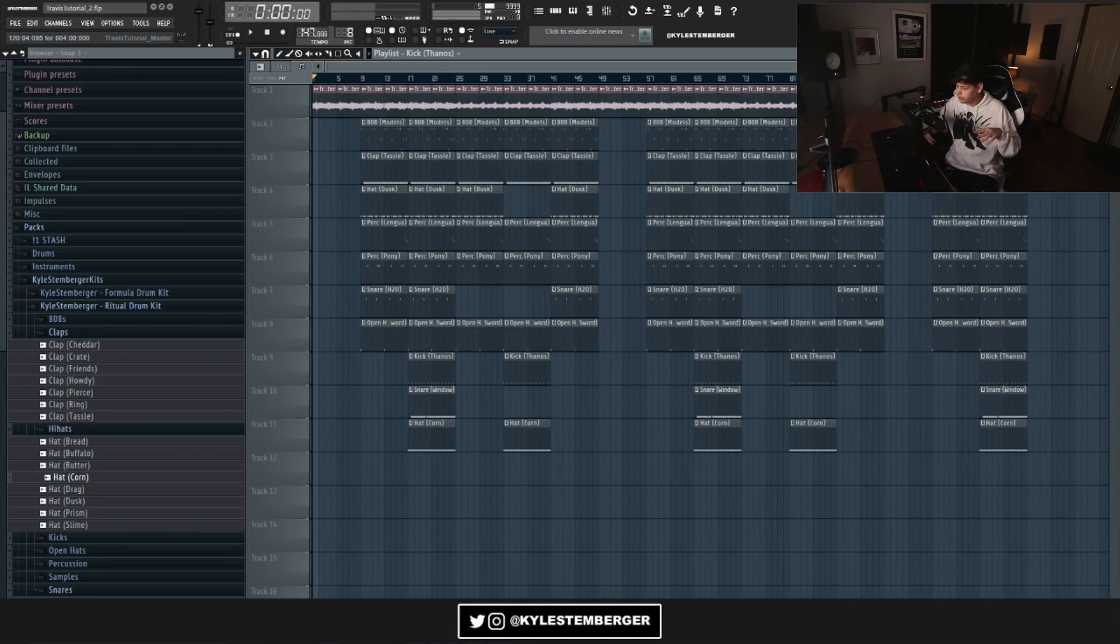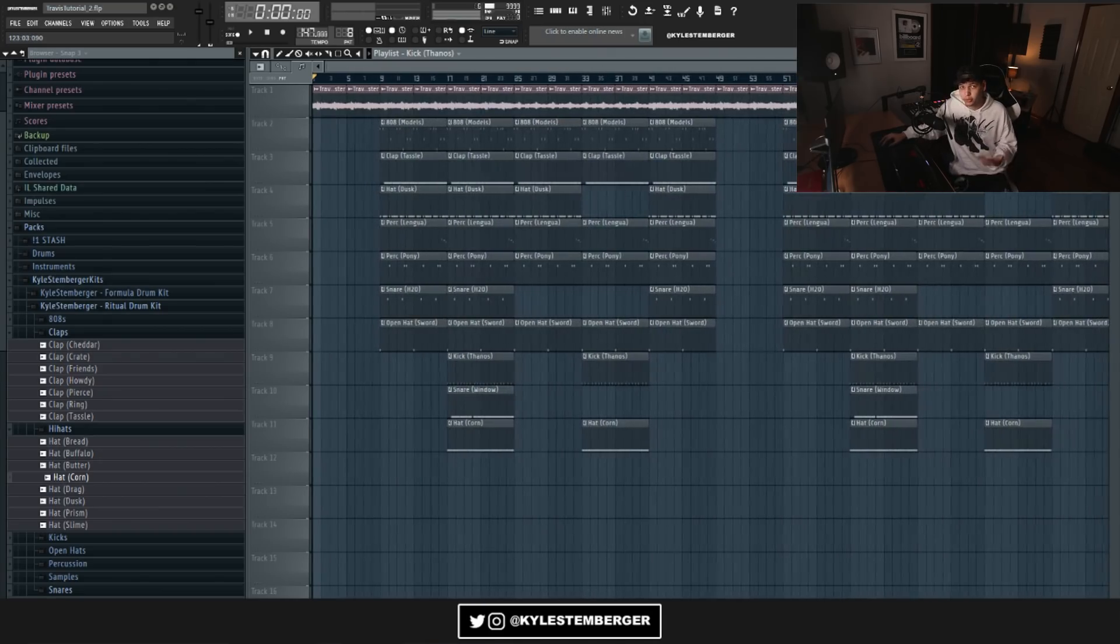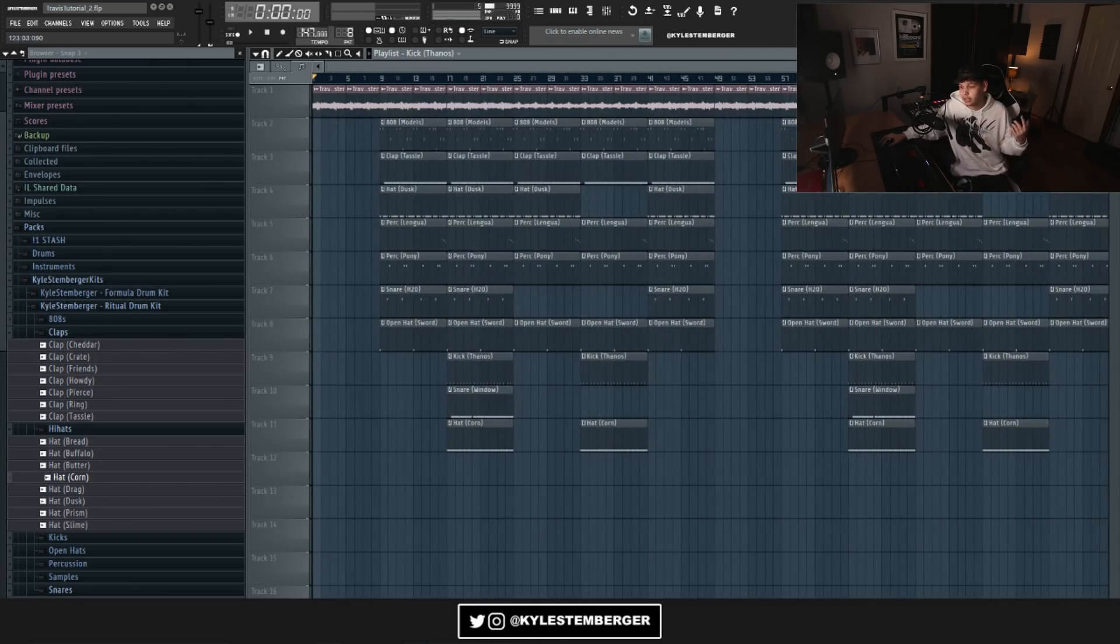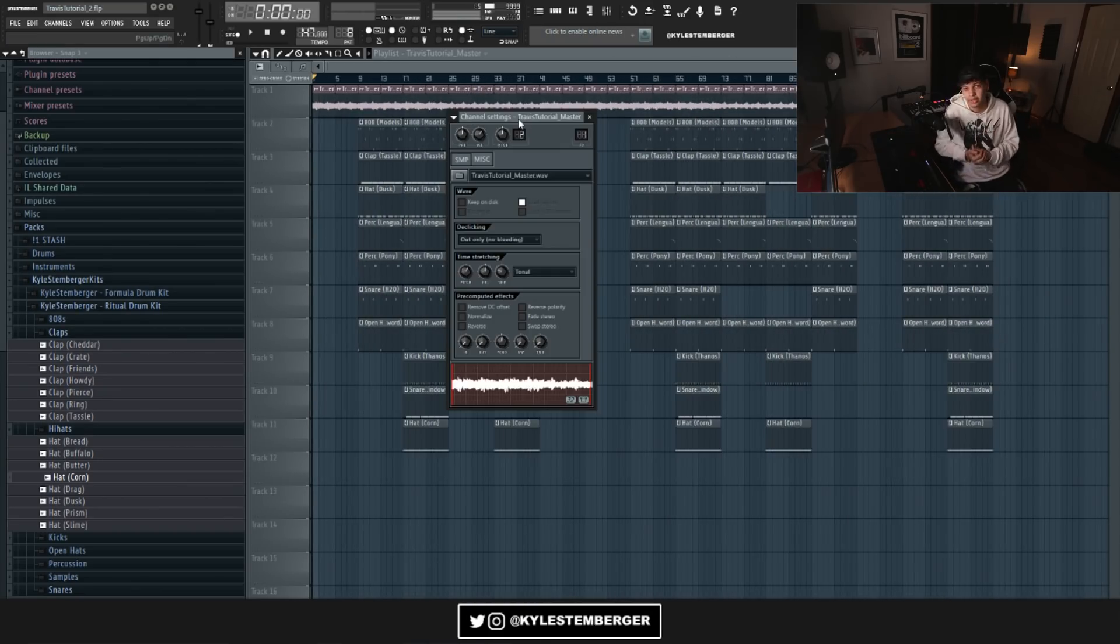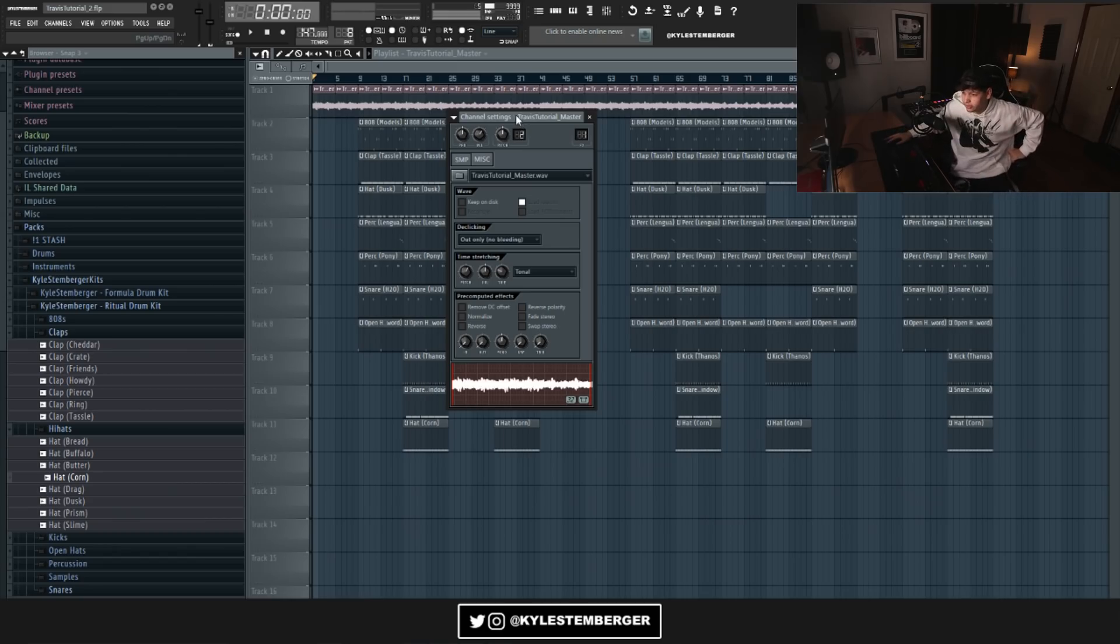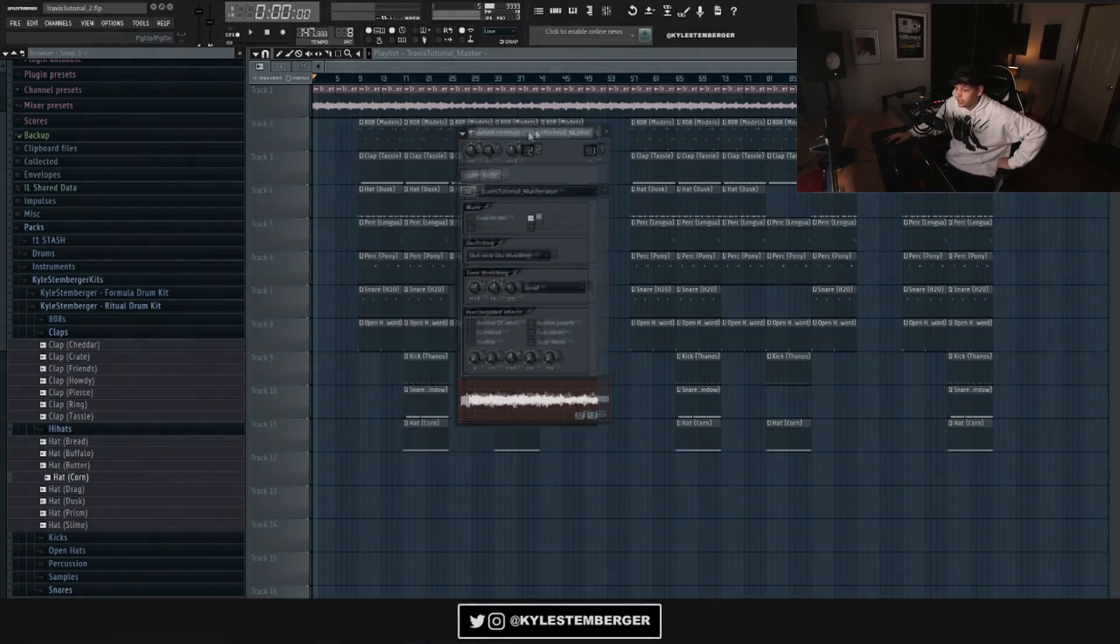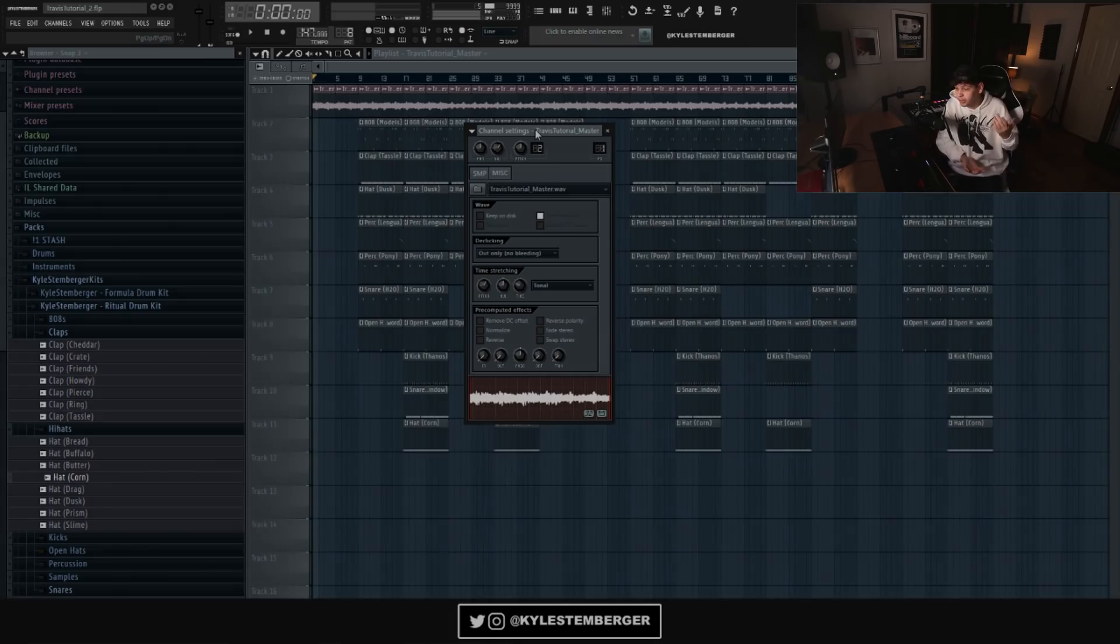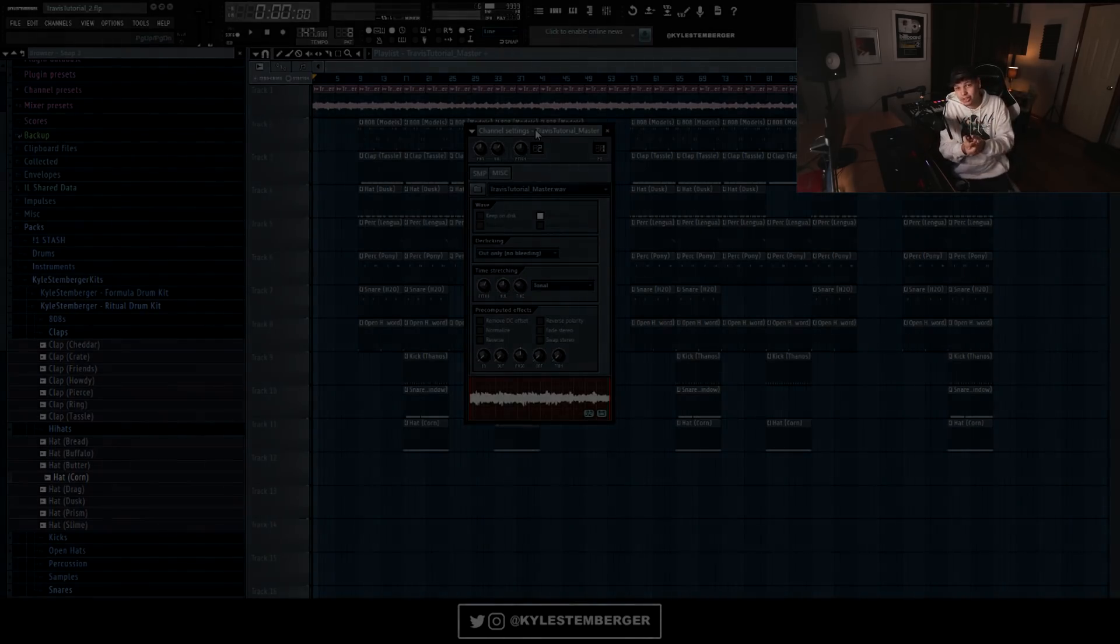And yeah, if you want any of the drums I used, 99% of the drums are from my Ritual drum kit, so I'll link that in the description for you guys. So yeah, thank you all so much for watching. Be sure to subscribe if you're not already so you don't miss any of my future uploads. And yeah, go follow me on Instagram and Twitter at Kyle Stenberger if you're not already as well. And I'll see you guys again soon. Peace.